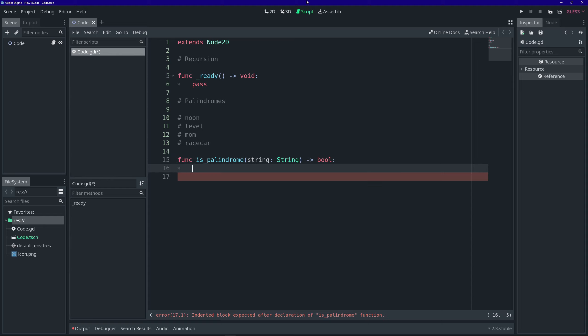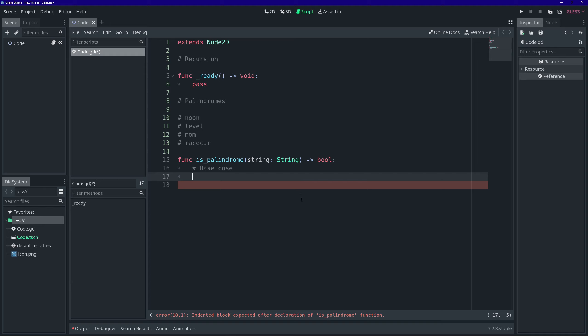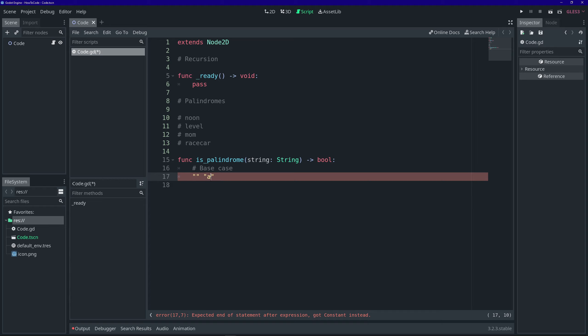So, when writing a recursive function, the first thing you want to do is determine the base case. The base case is going to be the most basic, the most simple possible situation that your function could encounter. Basically, what's the most simple string that could possibly be passed in? Well, that would probably be either an empty string, or maybe a string with a single letter.